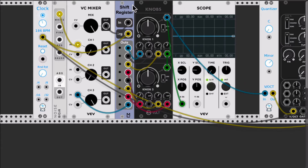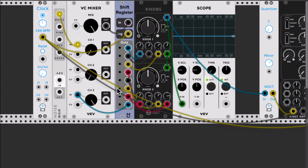The basic module we have in the Turing machine is a shift register, and I'm using one from ML Modules here. Then we need to have a way of mixing some noise with the output. What's happening here is that I have noise going into the mixer, and I have the last output of the shift register — both of these are mixed and go back into the input of the shift register.